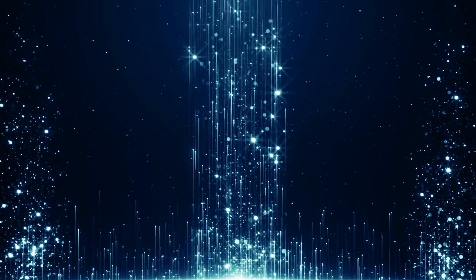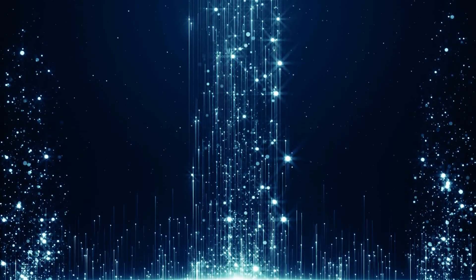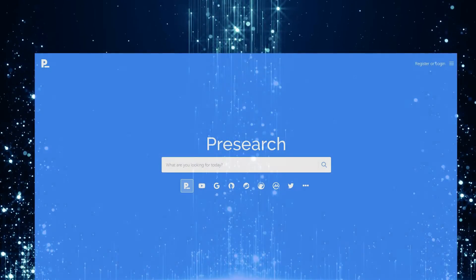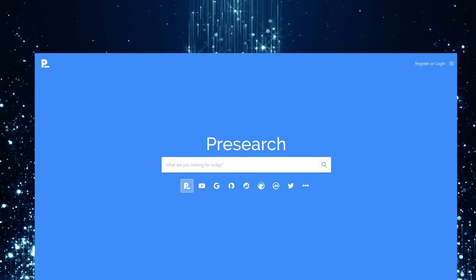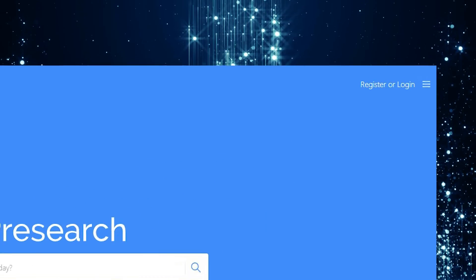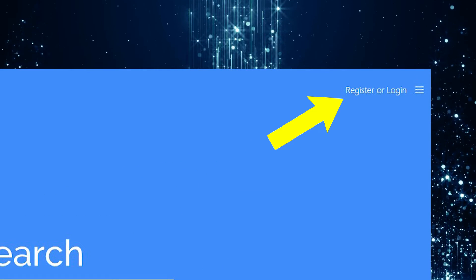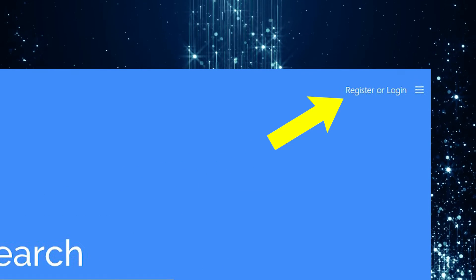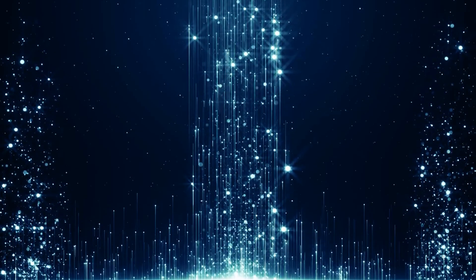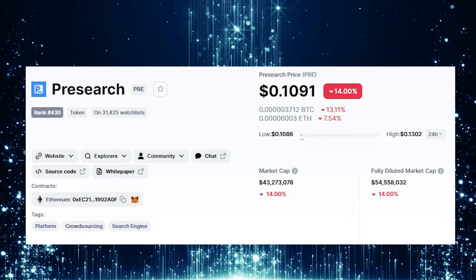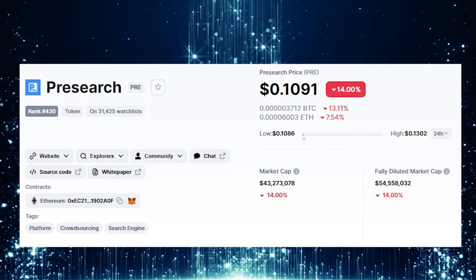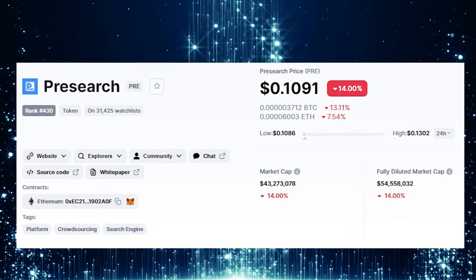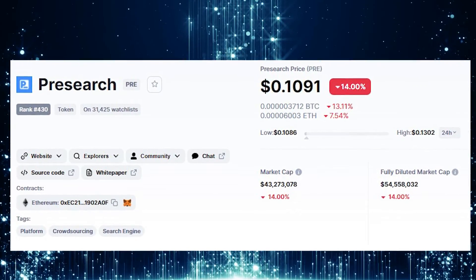Before we begin, I'm going to make two assumptions. The first one is that you already created a Presearch account. If you haven't done that, you just need to go to presearch.com, click on the link, and create an account. I'll make sure I link that down below. The second assumption is that you've already picked up some PRE tokens. If you haven't done that already, I'll also link a guide to walk you through those steps individually.